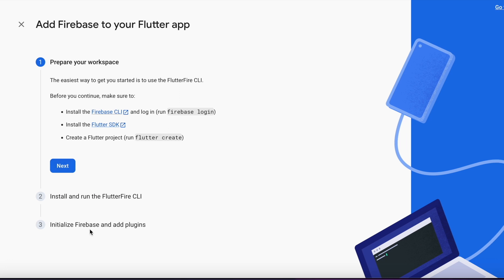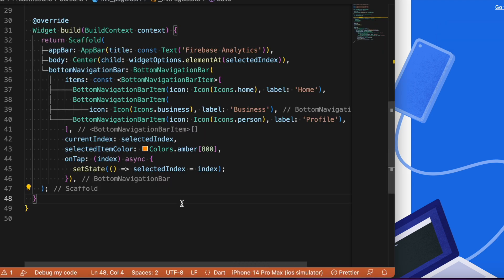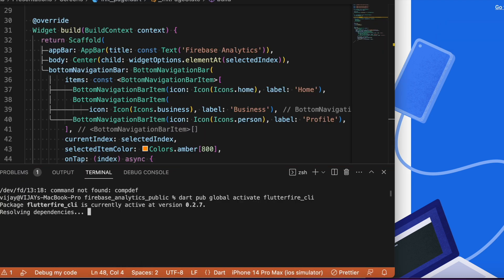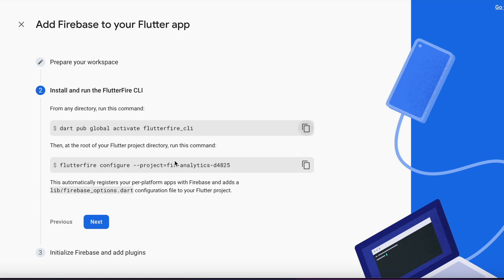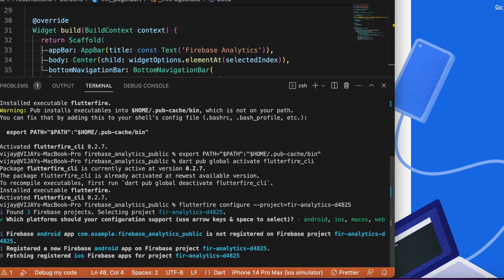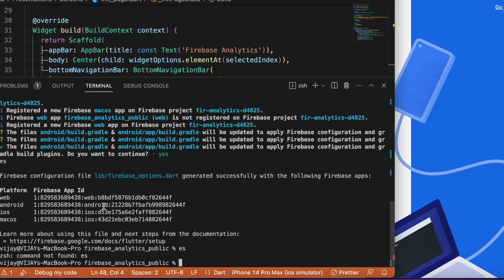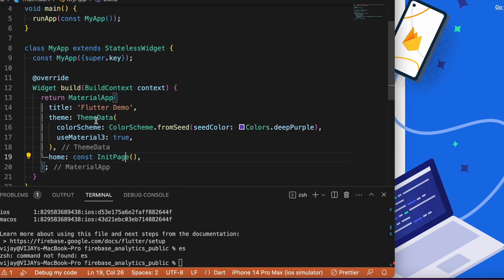To integrate a Flutter project you can click the Flutter icon in Firebase and you'll see just three simple steps. Since I've already installed the Firebase CLI, let's click next, copy the command, and paste it in VS Code at the root of the Flutter project directory. Then let's hit next, update the main.dart file, and update the run method.